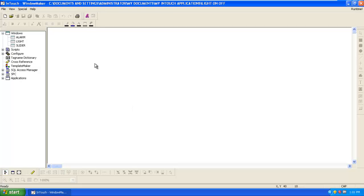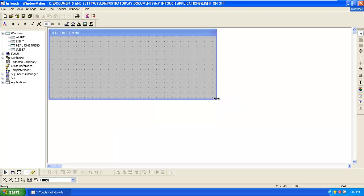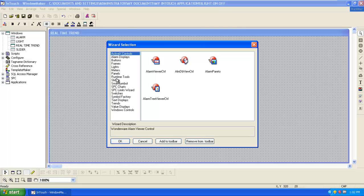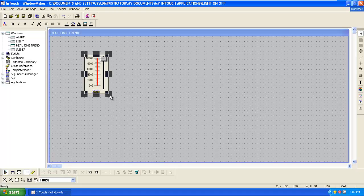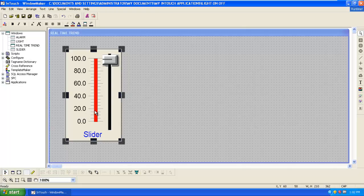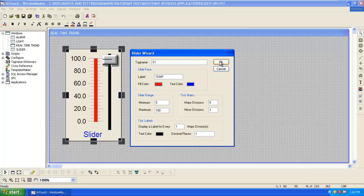In this tutorial we are going to see how the real time trend works. We create a new window, name it as real time trend, and expand the window. Then select a slider from wizard selection.